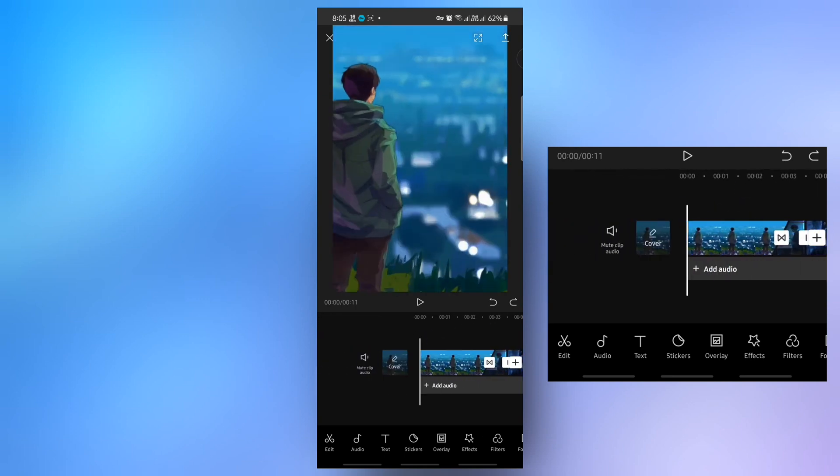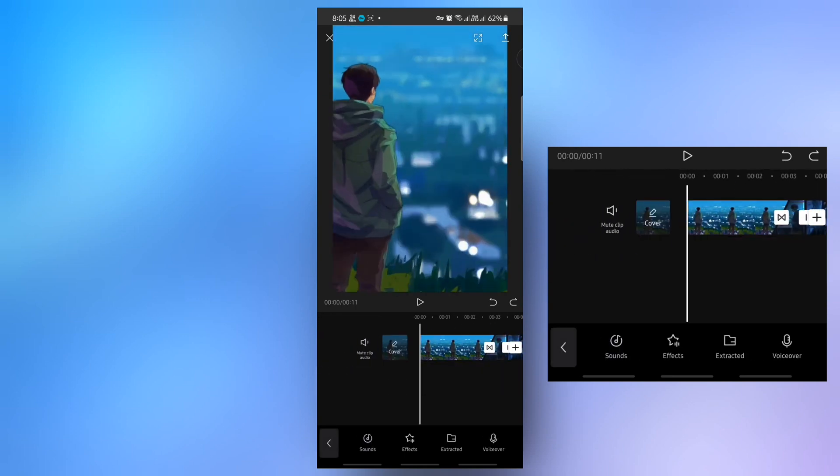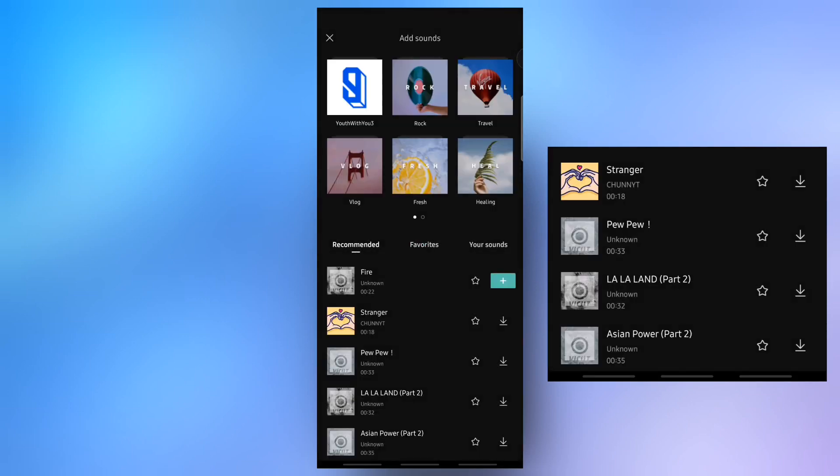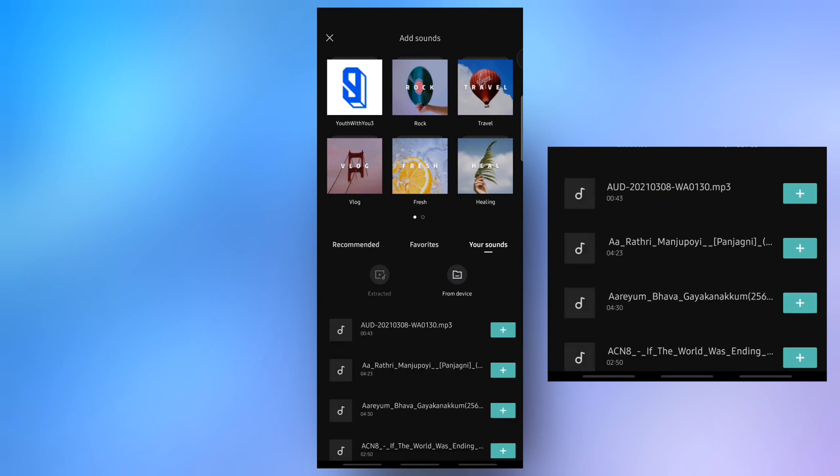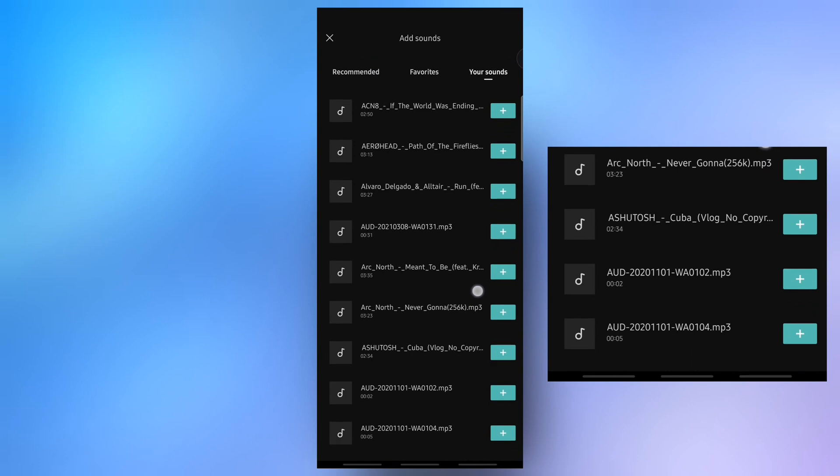Then add your music here. Click on sound, then click on from device, and choose your music from here.